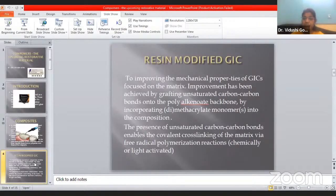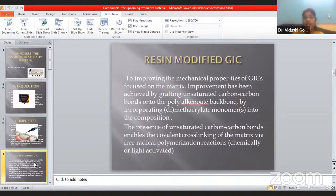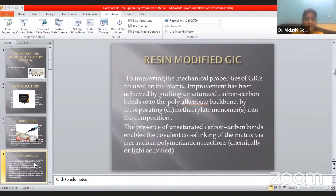What are resin-modified GICs? GIC is a glass ionomer cement which has two parts: powder and liquid. The powder includes alumino-silicate, while the liquid includes polyacrylic acid. It has very good strength as compared to composites, but due to aesthetic reasons and the use of water, composites are most preferable. Resin-modified GICs are basically resin plus GIC combined to improve the mechanical properties of GIC, focused on the matrix. It includes polyalkenoate backbone bonds and cross-linking between each other, which includes covalent bonds. Resin-modified GICs provide covalent bonding between the particles.